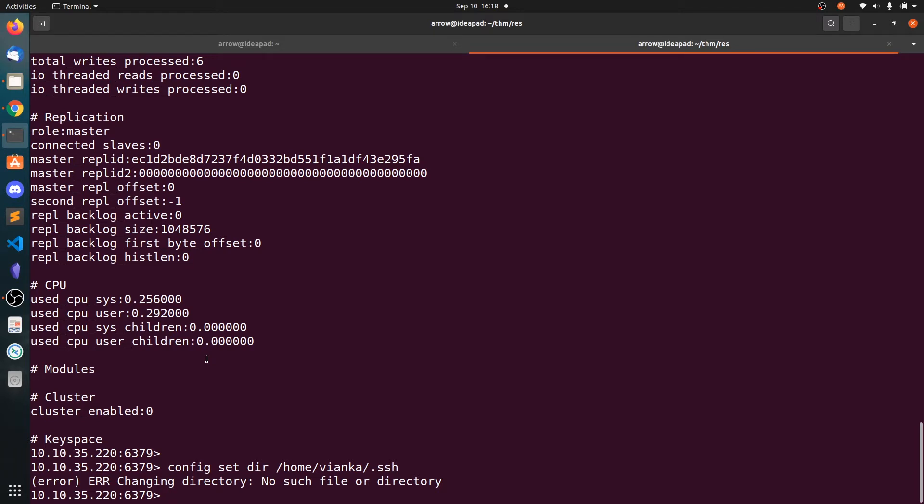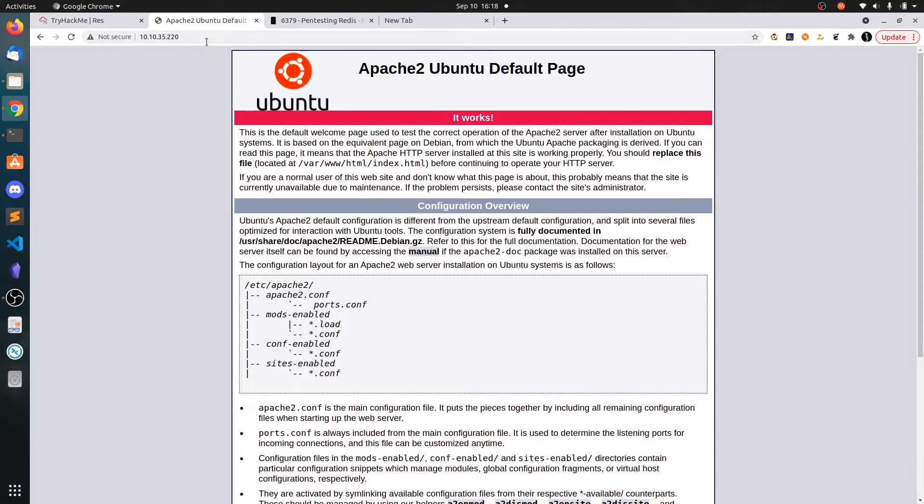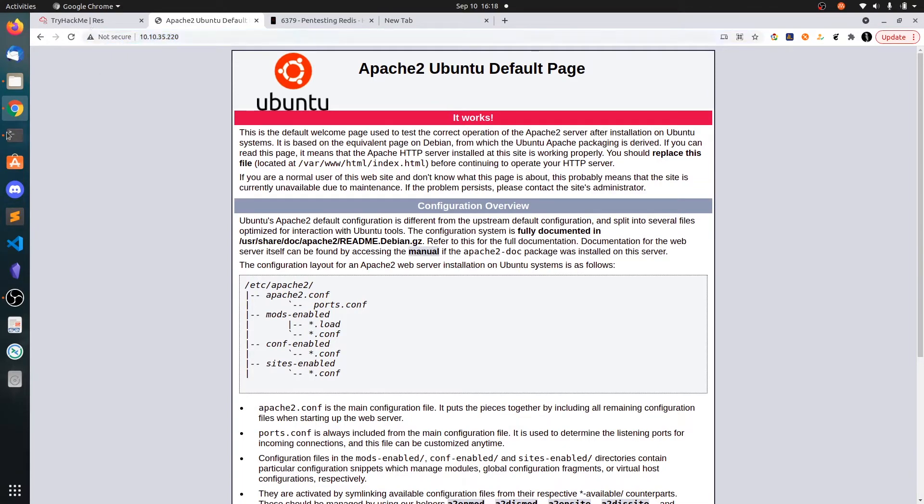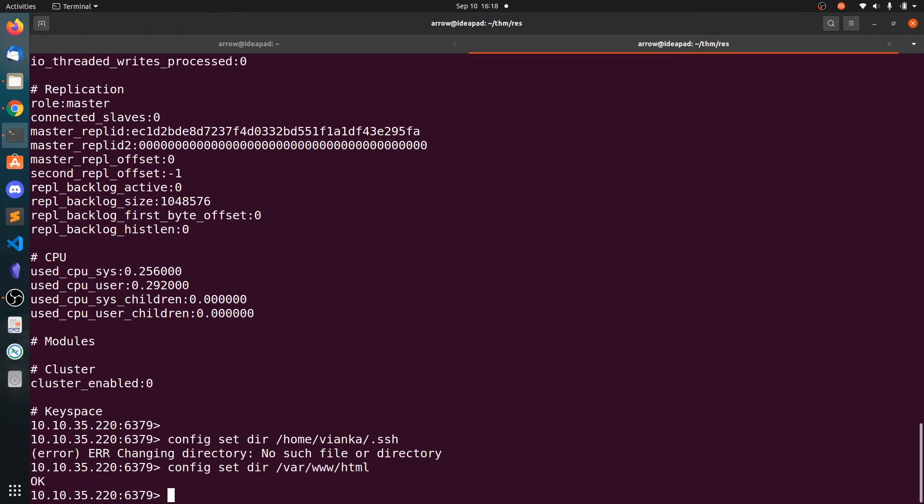So let's upload it to this web port. Let's change this configuration directory to /var/www/html and it says OK. So that means we can write to this directory.